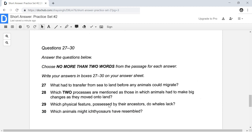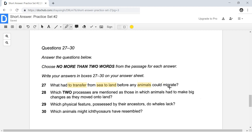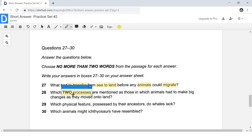Now that we've talked about that, we can move on to our questions. Be sure to read how many words you can write — in this case, our answer cannot be more than two words. So here we have to answer questions 27 to 30, and we're going to begin by first highlighting the keywords. So something about 'transfer from sea to land,' something about 'animals' and 'migrate' or 'migration.' Moving on to question 28, we have to answer with two processes, and both of those things have to be mentioned in order to get the one point for this question.